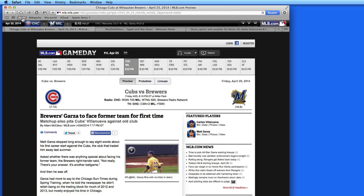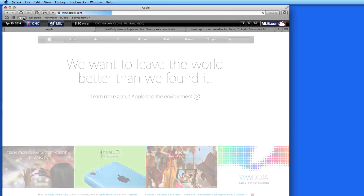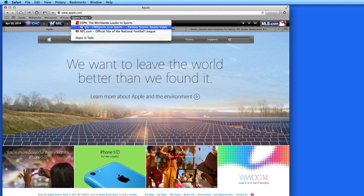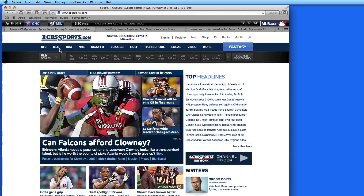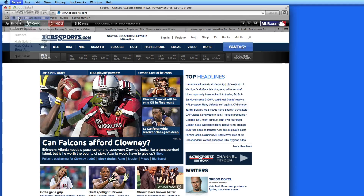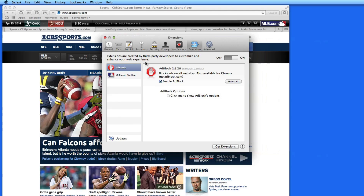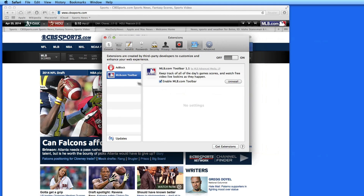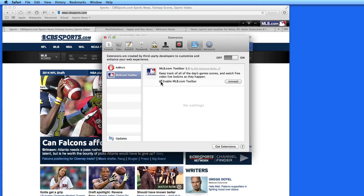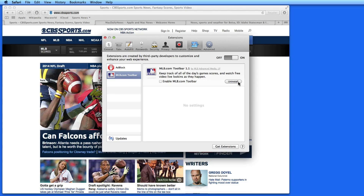I can also go to any other website I want and the MLB toolbar will remain at the top of the page. If I want to remove it temporarily, I can disable it in the Extensions preference tab. To remove it for good, click Uninstall.